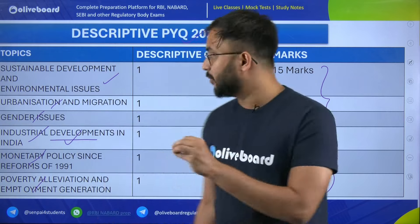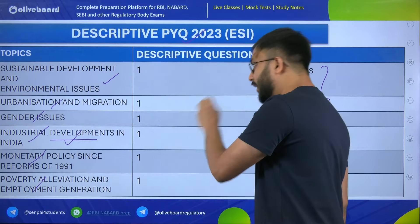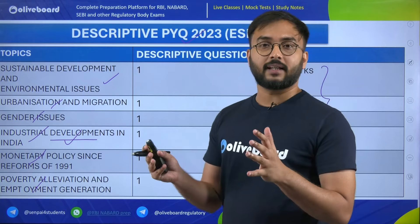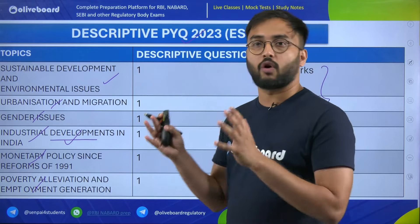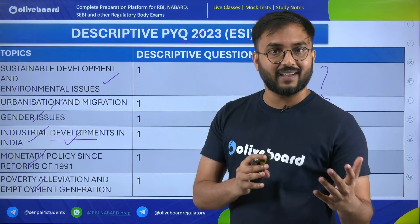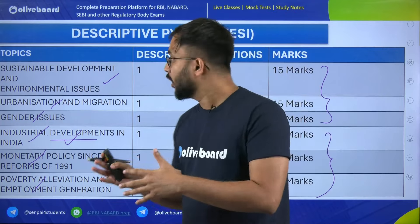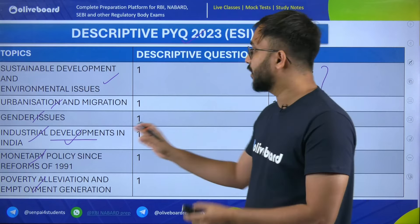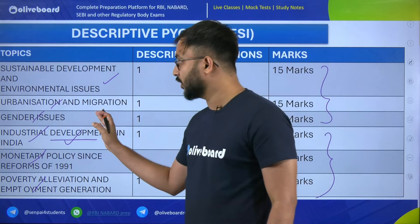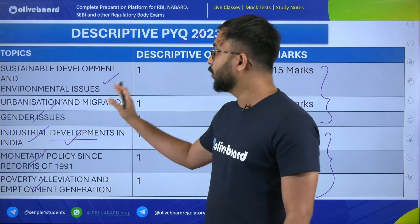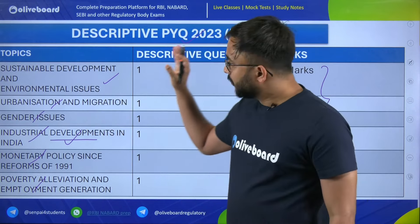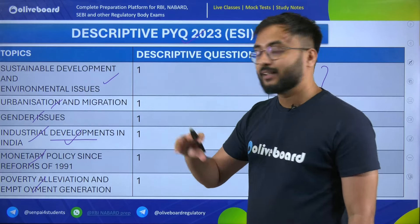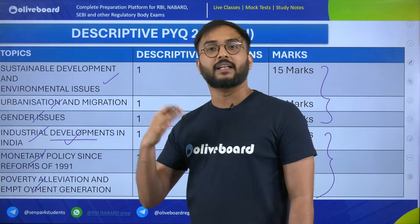So in MCQs you will get a huge chunk of current affairs and dynamic questions, whereas in descriptive you will get static syllabus-related questions. Of course, topics also repeat in the exam based on their importance in a given year. For example, in previous year questions of 2023 or 2022, multiple questions were asked on the World Trade Organization. So if a particular institution, organization, or topic from the ESI syllabus is in the news, you can definitely expect a static question from it.